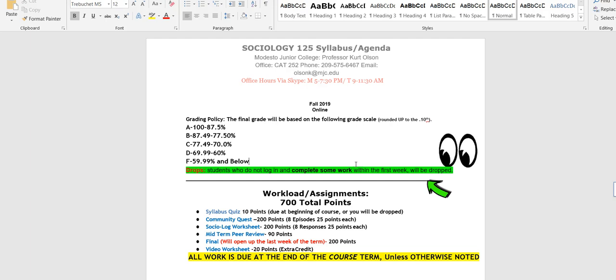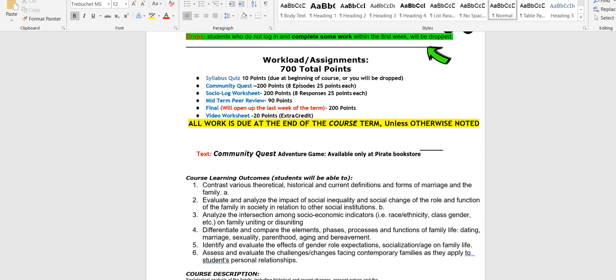All work is due at the end of the term unless otherwise noted and you can see due dates on your Canvas shell. It will tell you when the due dates are. The Community Quest adventure game is only available at the Pirate Bookstore, so you're not gonna find it on Amazon, you're not gonna find it anywhere else. You have to get that game at the Pirate Bookstore and you have to get your own authentication key or you won't get credit. There's no going around that. You can't borrow someone else's game. Each authentication key is tracked.